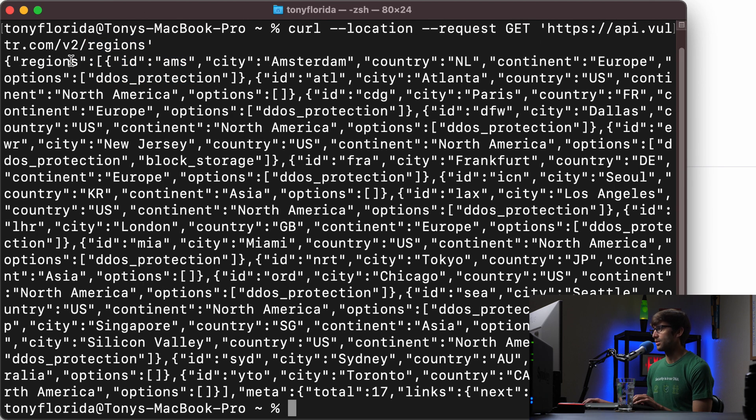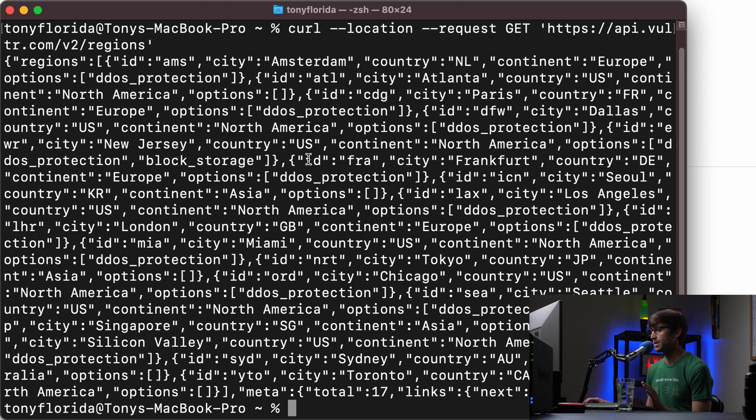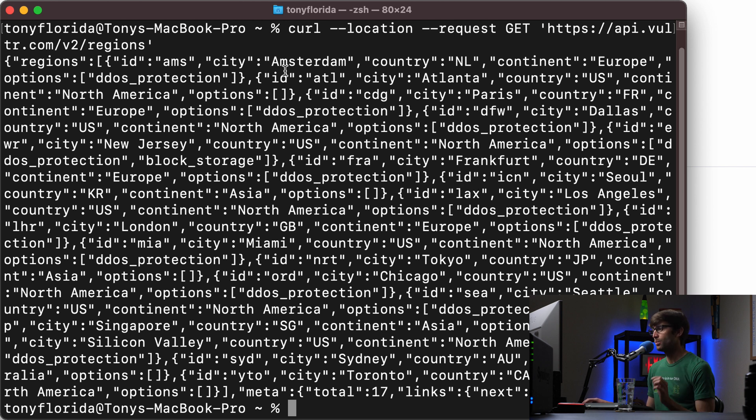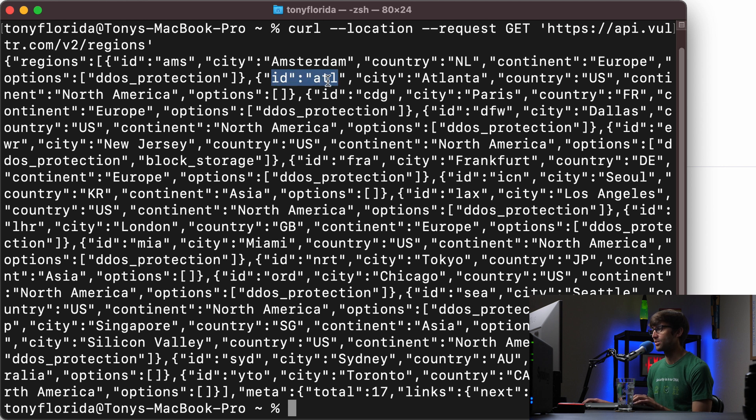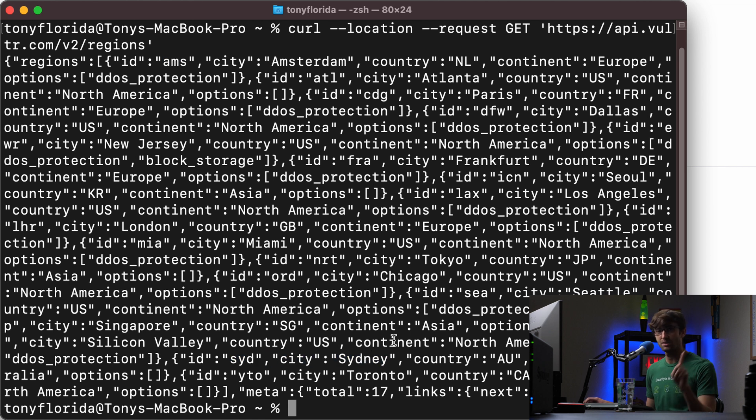And these are all the valid locations where you can spin up a VPS server. So we got New Jersey, and it's kind of hard to see here, but you can pick out where you want your Vultr instance to be deployed at. What you want is specifically from this list, the ID. So if you want it in Atlanta, you would say ATL for the ID. If you want it in Amsterdam, AMS. I think I'm going to pick Sydney, SYD. So just keep note of that for the future.